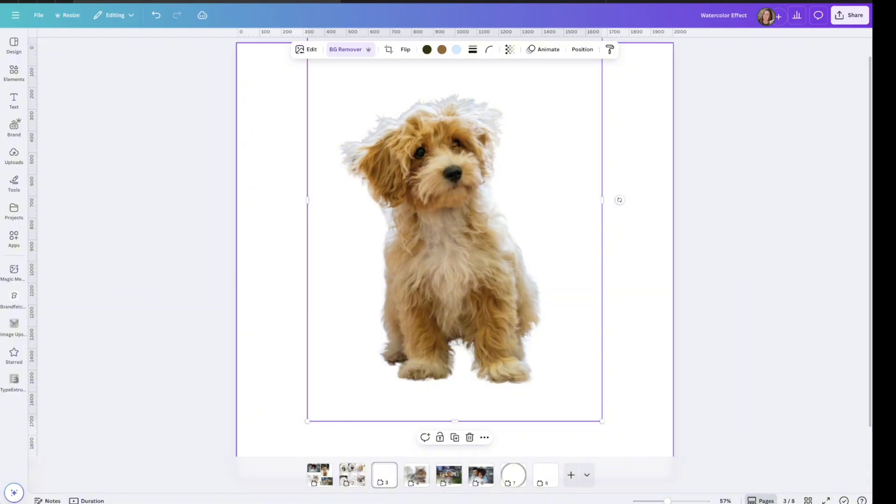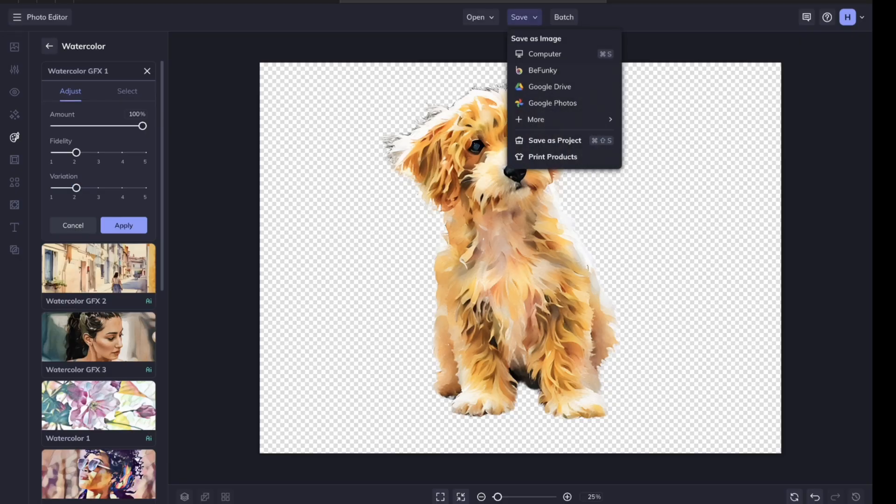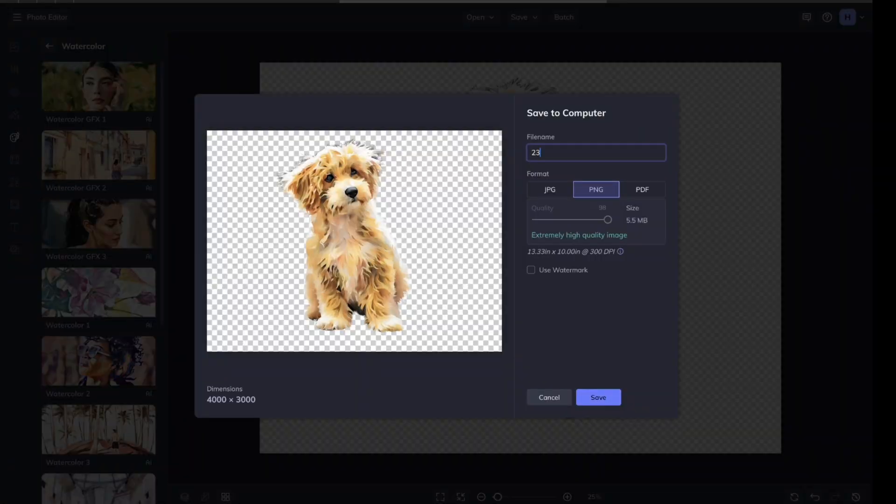And then download it like this, and upload it to BeFunky, depending on what you're doing with your ornament, if it's a full background or if it's a cutout. So I'm happy with that. I'm going to go to Save to Computer. I'm going to save it as a PNG.